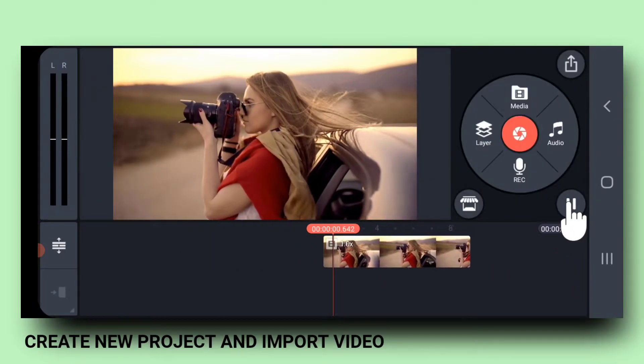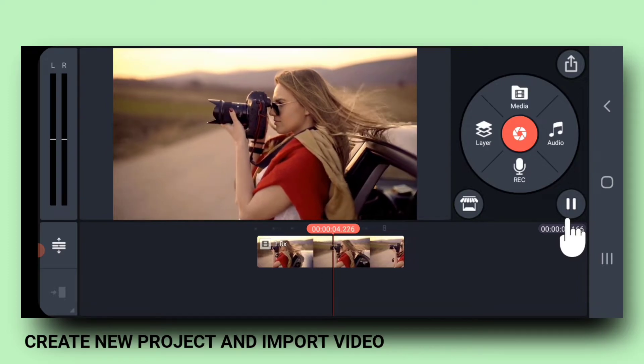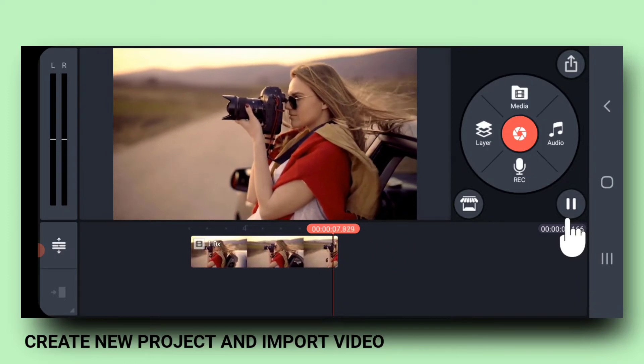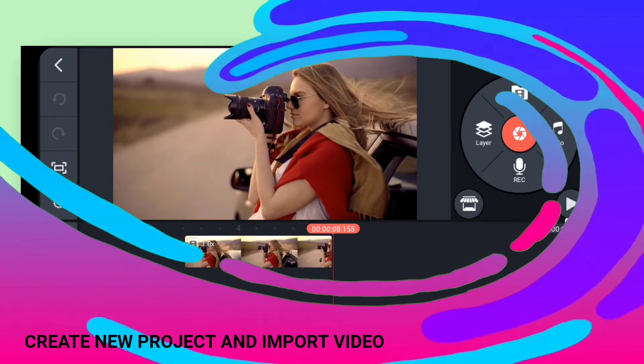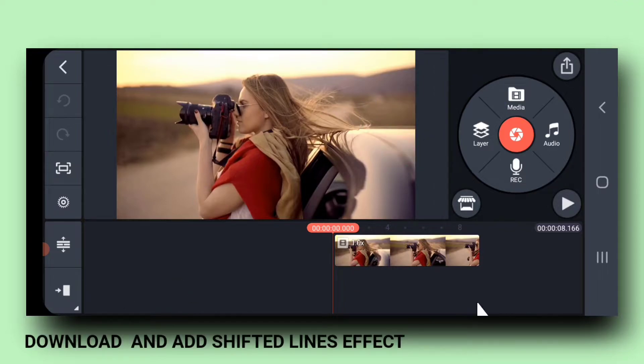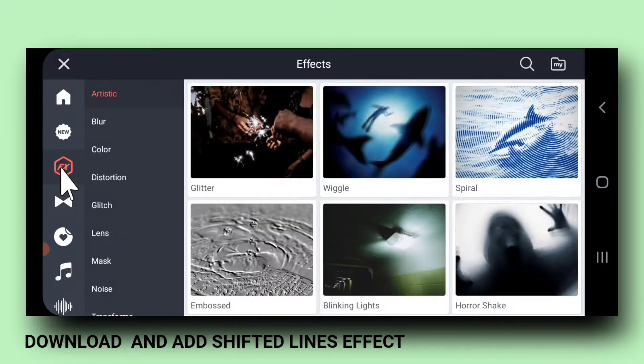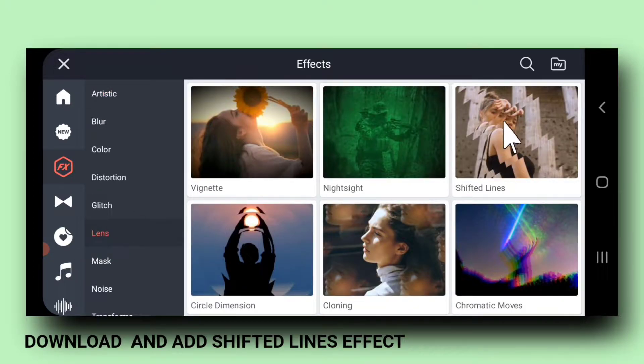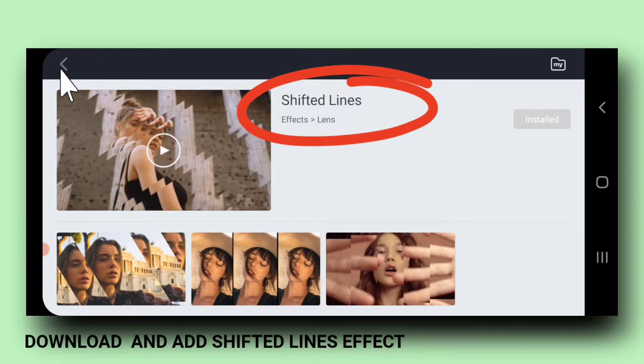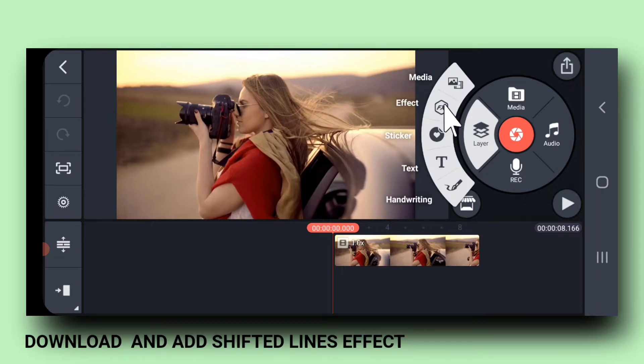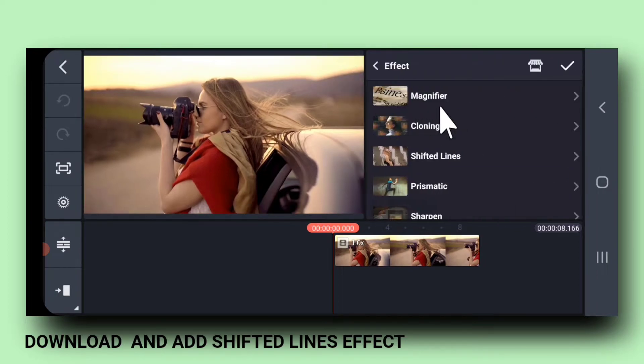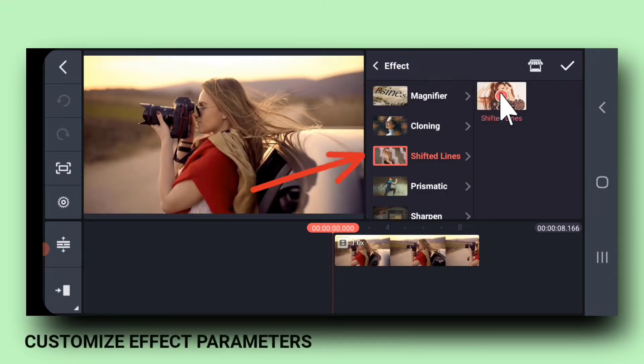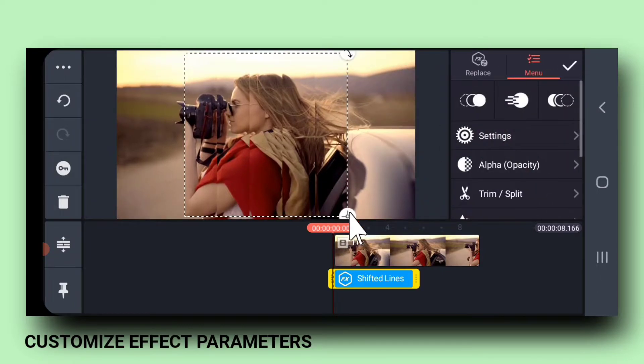So, let me play the video. Go to the asset store and download an effect called Shifted Lines. Install this effect. Next, go to Layers, Effect, and add the effect.